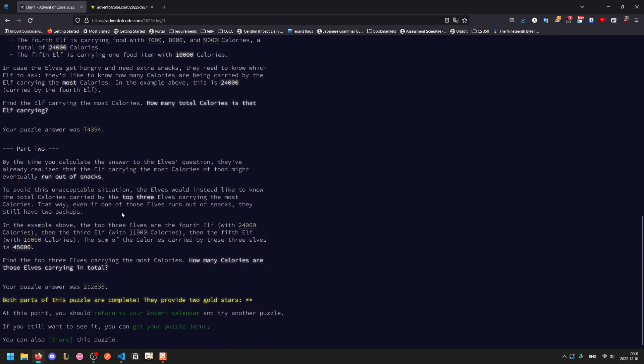Now the second part. By the time you calculate this answer, they've already realized that the elf carrying the most calories might eventually run out. So they instead want to know the total calories carried by the top three elves.